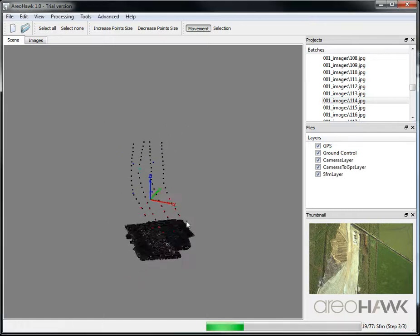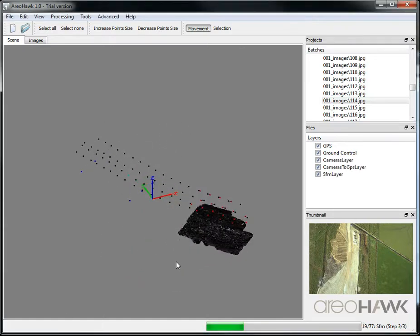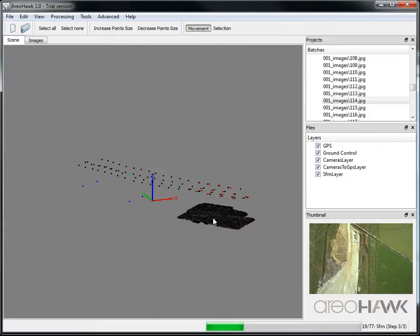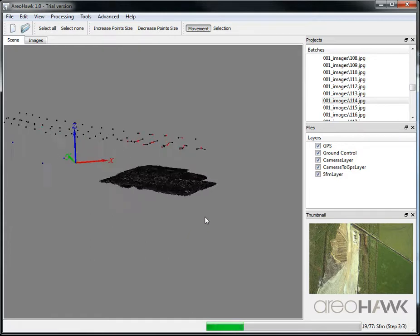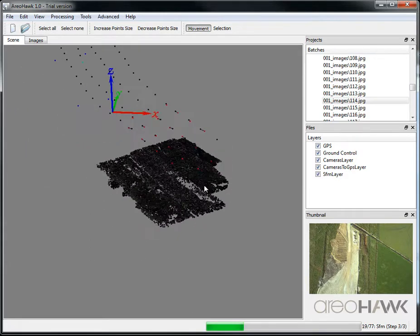During the structure from motion processing, you can see the points appear in the scene.